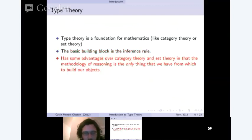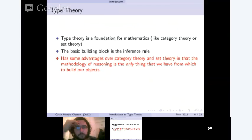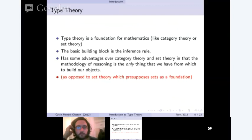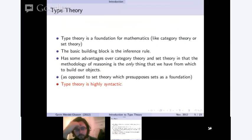The basic advantage of type theory is that the only thing we talk about is our method of reasoning. We don't have any fundamental building blocks like sets or arrows or objects. Everything we talk about is really just syntax and our methodology for applying rules of deduction. It's quite flexible, and it's highly syntactic, which is an advantage when it comes to computers, because they can't have any notion of semantics except that which we try to imbue them with.